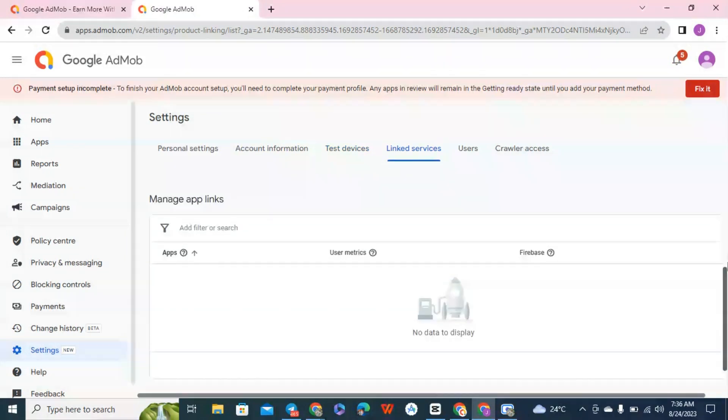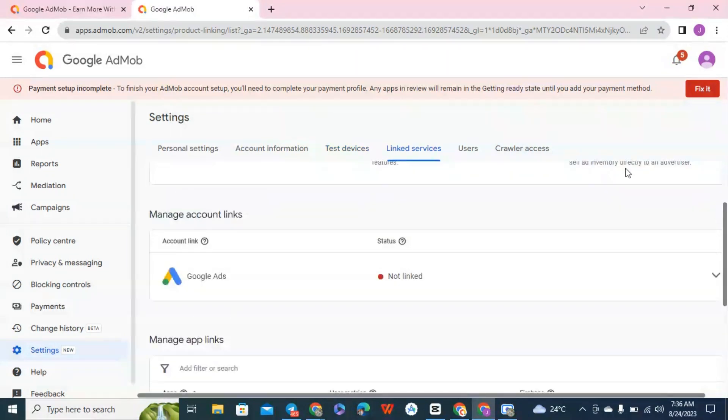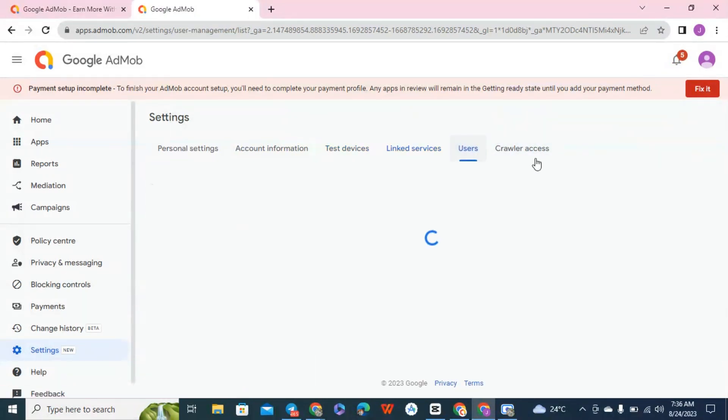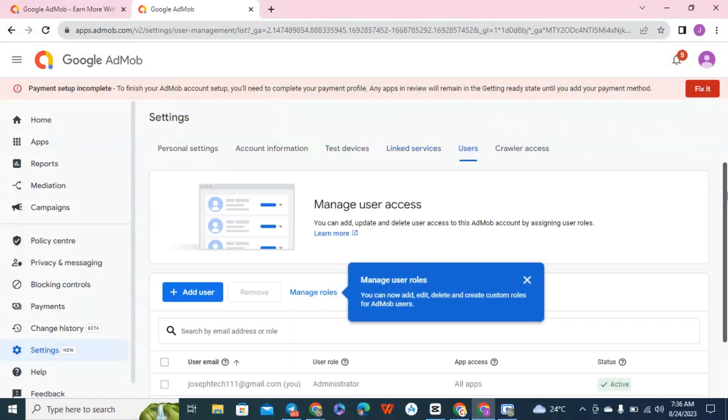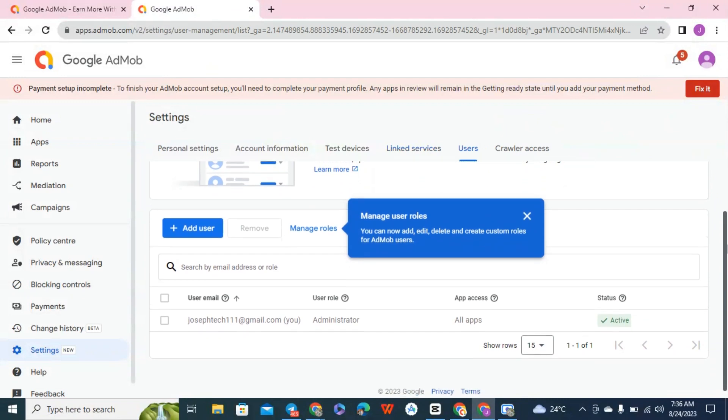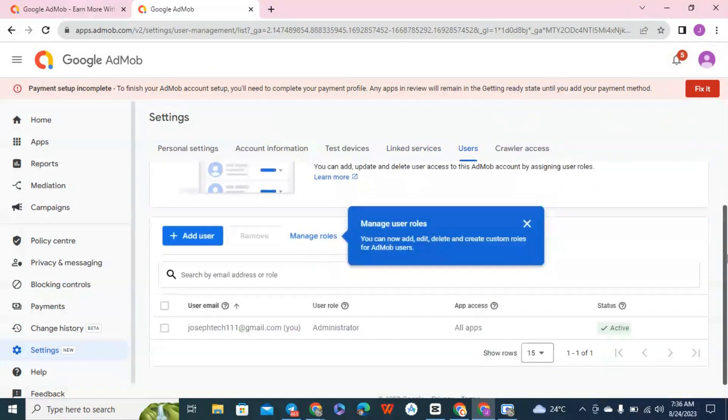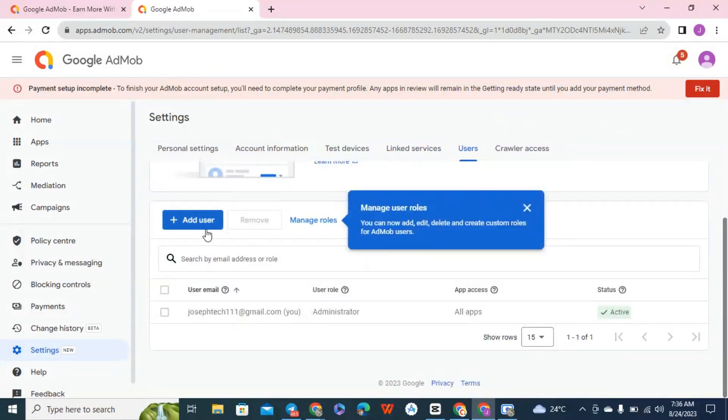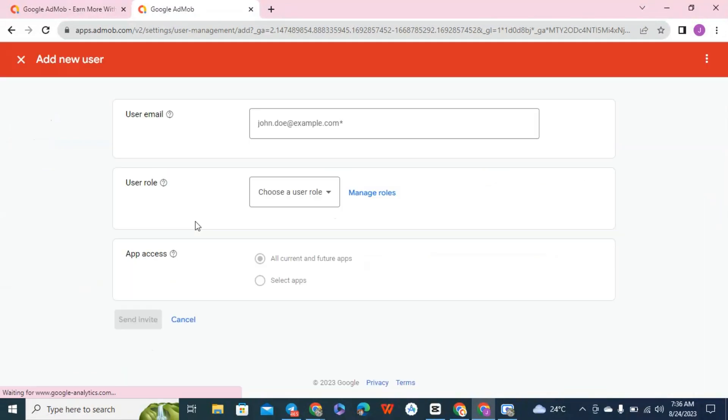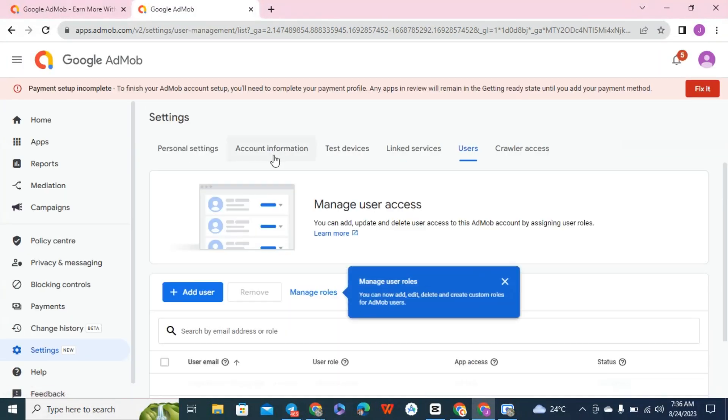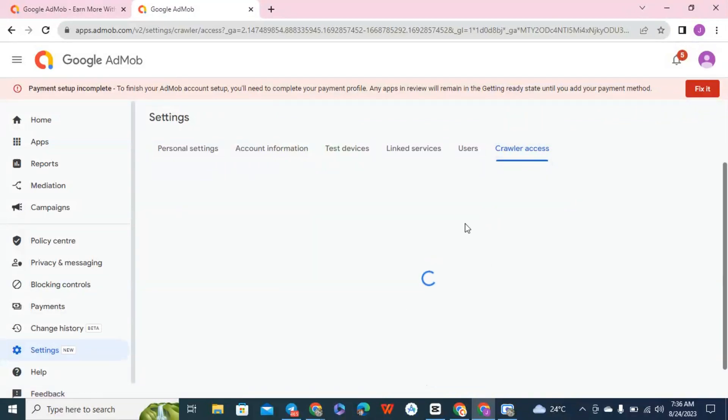This is users - if you want to add users to your AdMob account you can add users by clicking on add users and put their email here and add them to your account. And also crawler assets on Firebase.